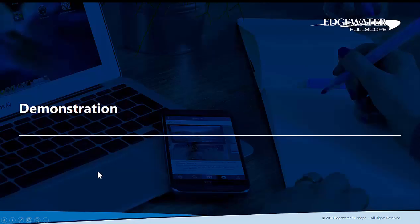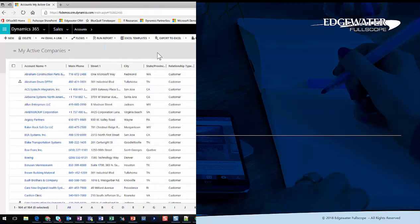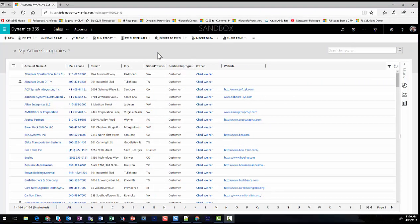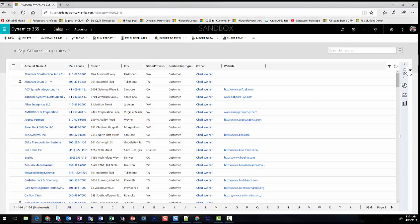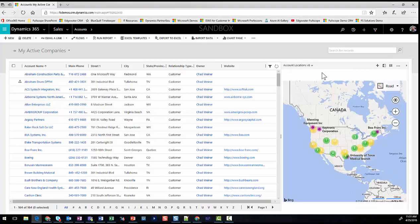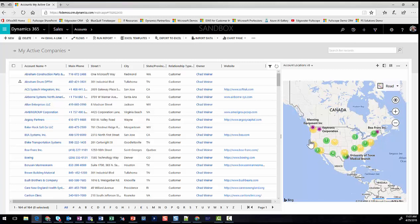Let's dive into Dynamics 365 and look at the three use cases. Here we are in Dynamics 365 looking at the active companies view. When the radius mapping solution is installed, certain charts become map-enabled. Opening the chart pane reveals the account locations chart map, which shows all records visually on the map clustered by radius, so I can see the distribution across the United States.